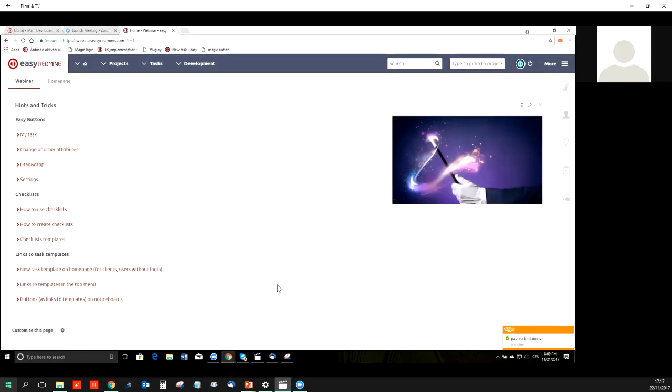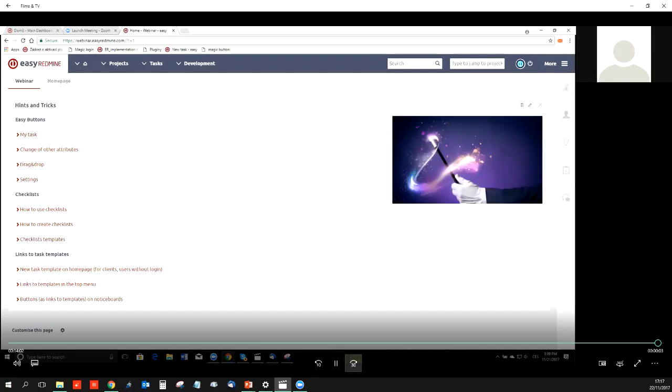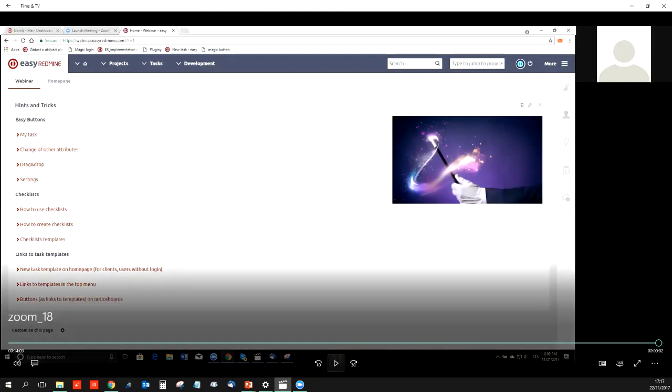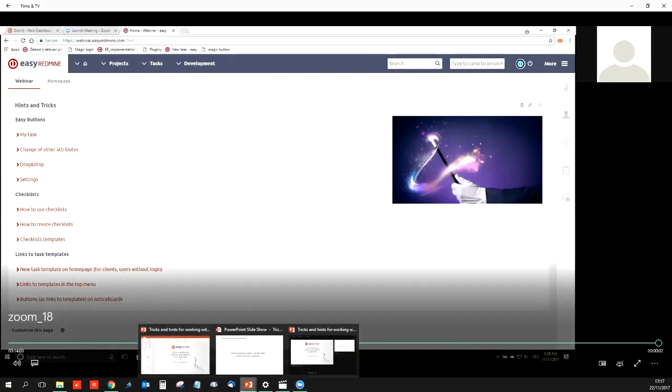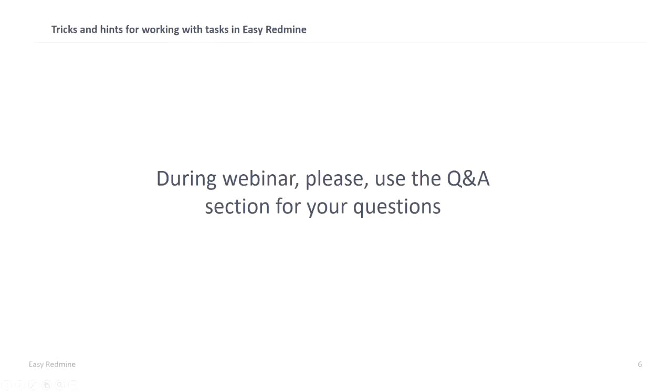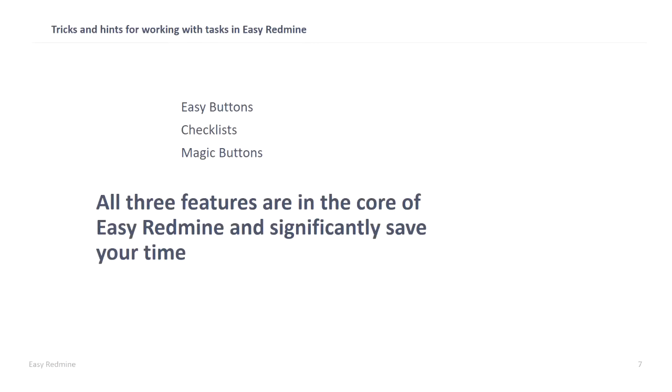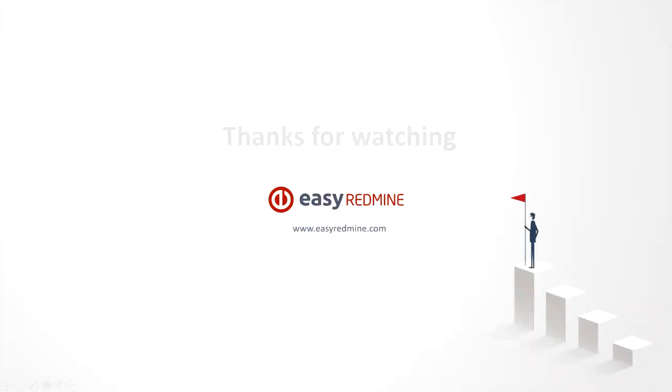This is it from my side. I hope it was useful for you. We have seen our presentation from Eliska where we could see how we can work with tasks in Easy Redmine faster. I just want to emphasize that all these three features are in the core of Easy Redmine. If you don't find them or if there is any problem, just contact me and we will fix it.